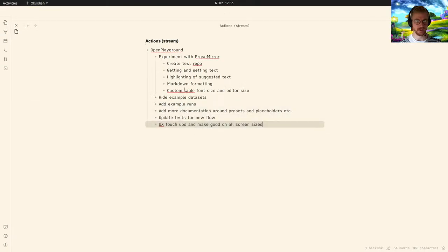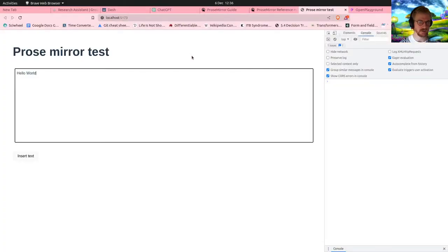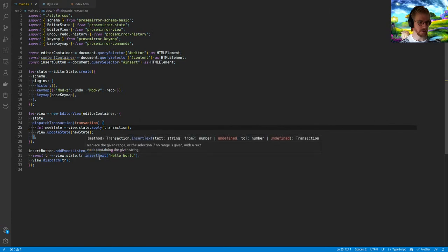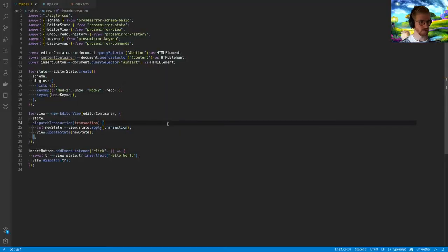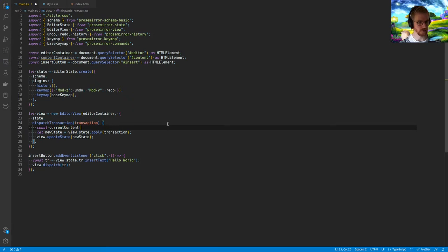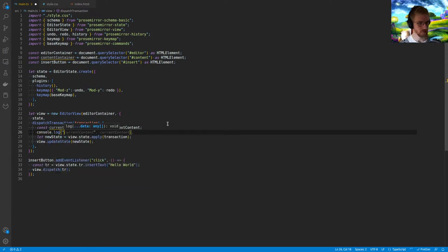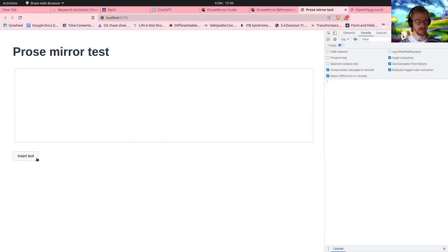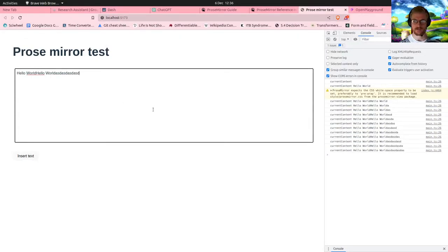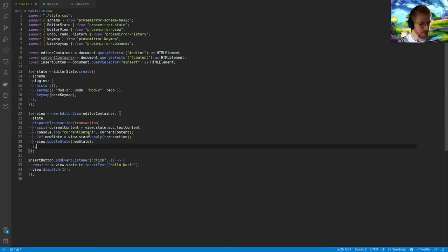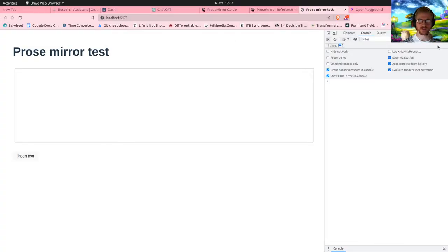What's the next thing to experiment with? Done the 'create test repo' and getting and setting text — we're inserting text, this is a proof of concept. Can we get the current state of the editor? Let's add a 'log state' button. I'll have a state log div underneath. I'll create a listener for the log state button. I'll build a state data object with key-value pairs and map through Object.keys to render them. Then I'll set the innerHTML of the state log container.